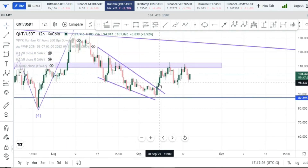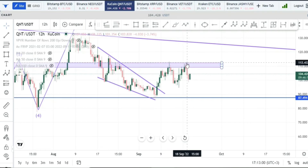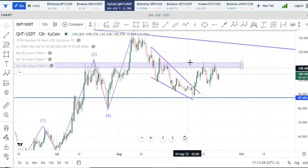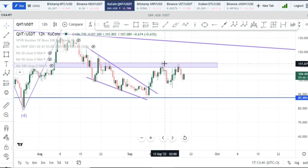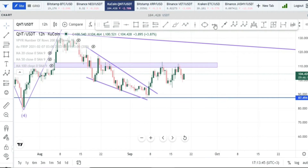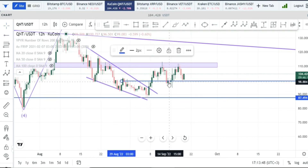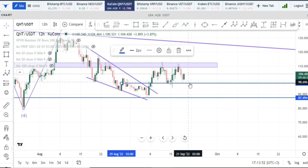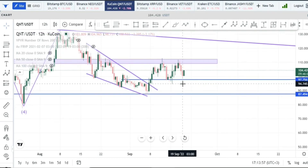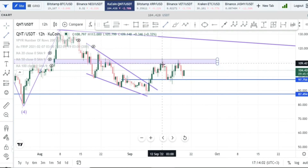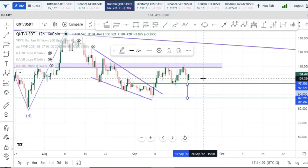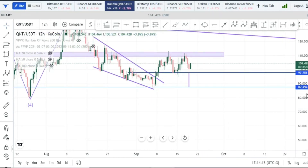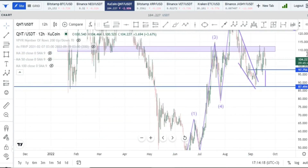We already broke out from the falling wedge and had somewhat of a retest. We tried to go higher but we're finding some resistance here, ranging from $108 up to about $112.50, which we also highlighted in the last video. This is looking like a double top, but it's not yet confirmed because we haven't even broken the neckline. If it were to break to the downside below the neckline, the price target for that double top would be approximately $87.50, which is another area of support we drew in the last video.